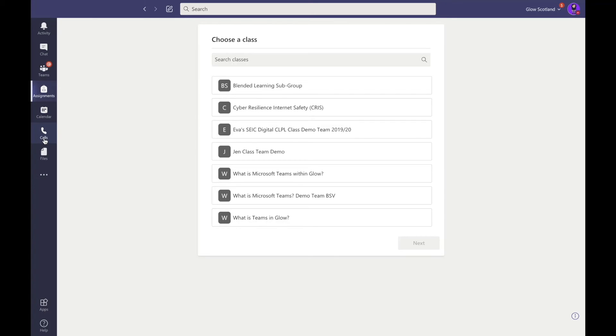If you've used a Meet Now, please be aware there won't be a record of it within your calendar. For more information on which type of meeting you would like to schedule, especially if working with learners, please consult the Glow Connect guide or view the conversations or calendar video.